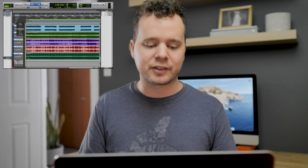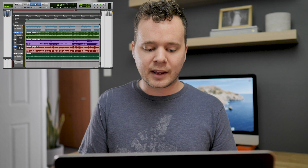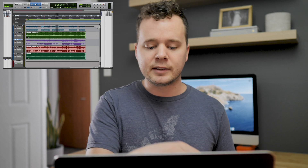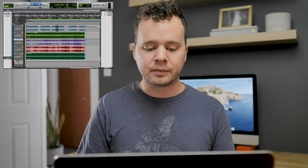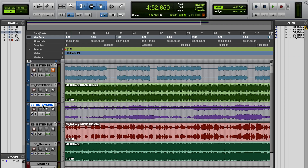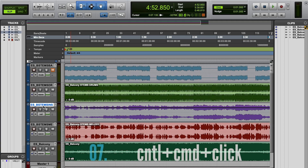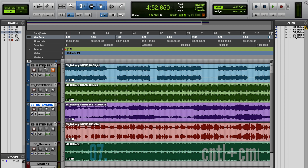Tip number seven: I have all these tracks in different stages. This looks a bit confusing because you can see all of the automation. I want them to go back to waveform view. You can just go to the track and press Control-Command-click on the title and it'll actually move that back to waveform.